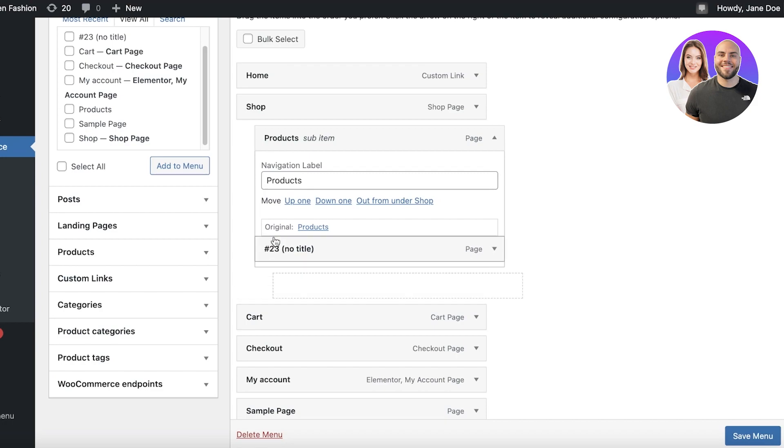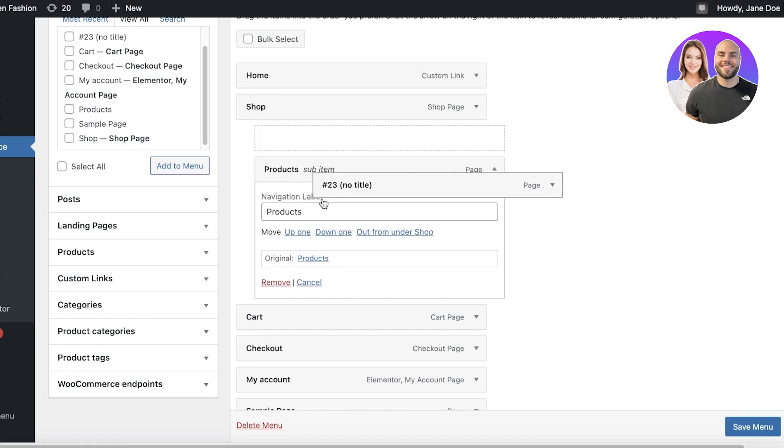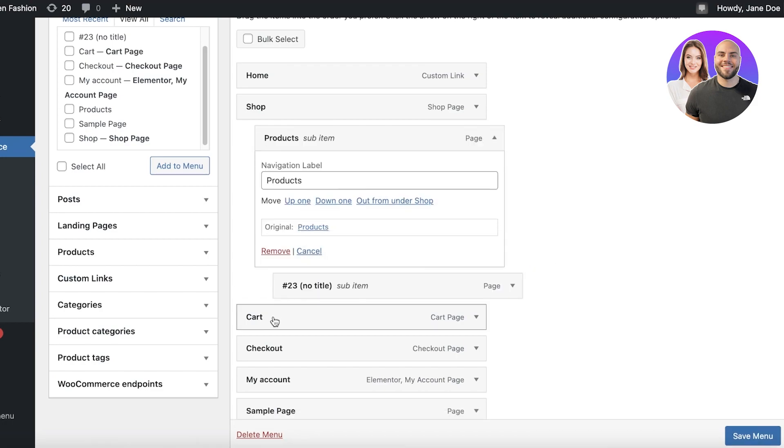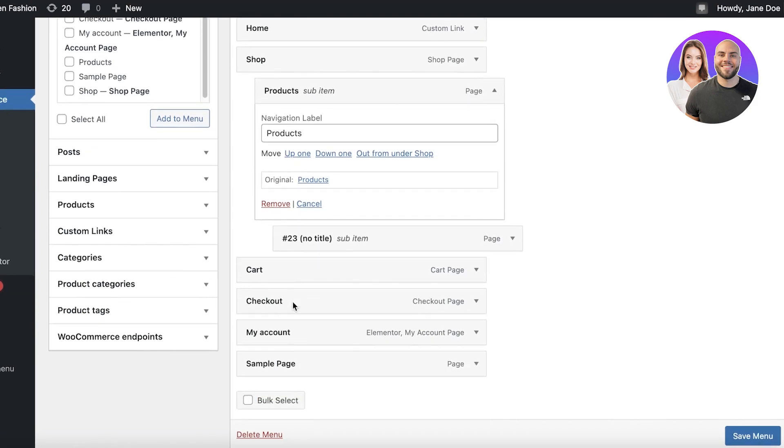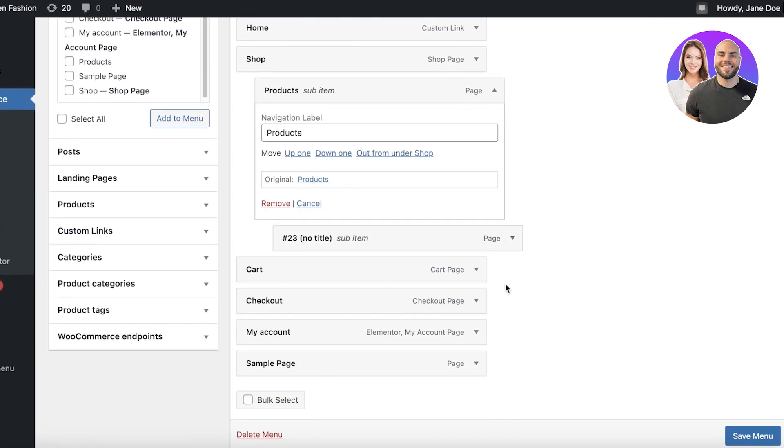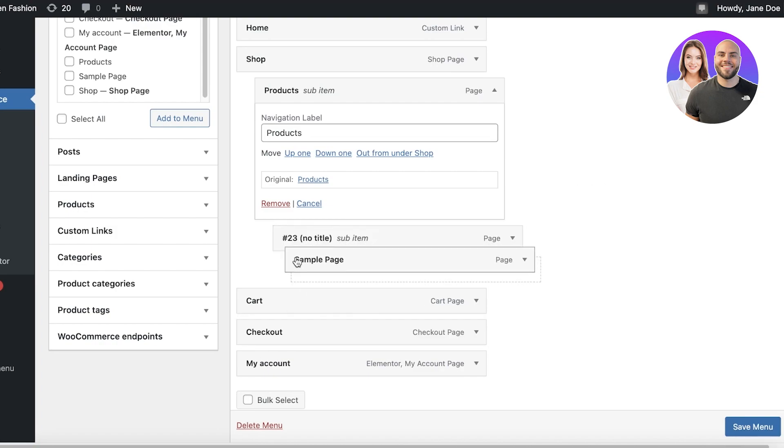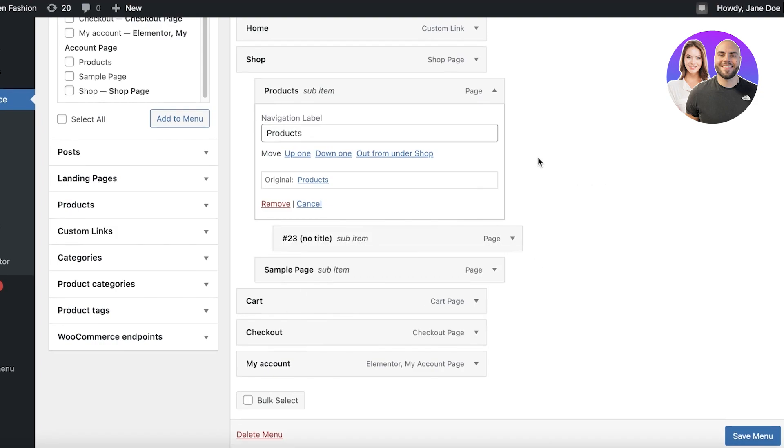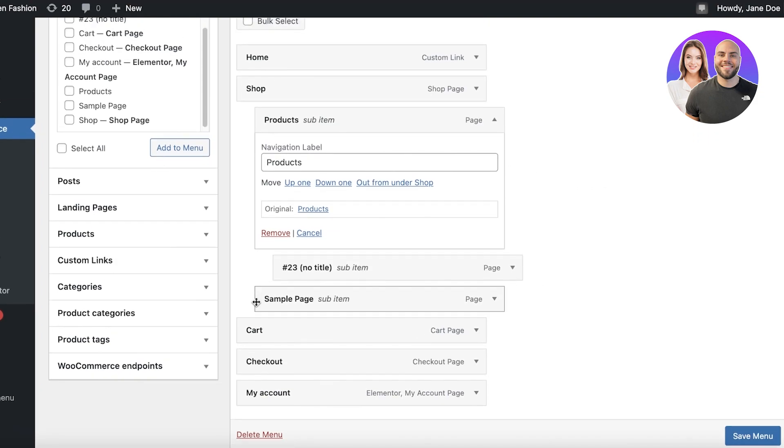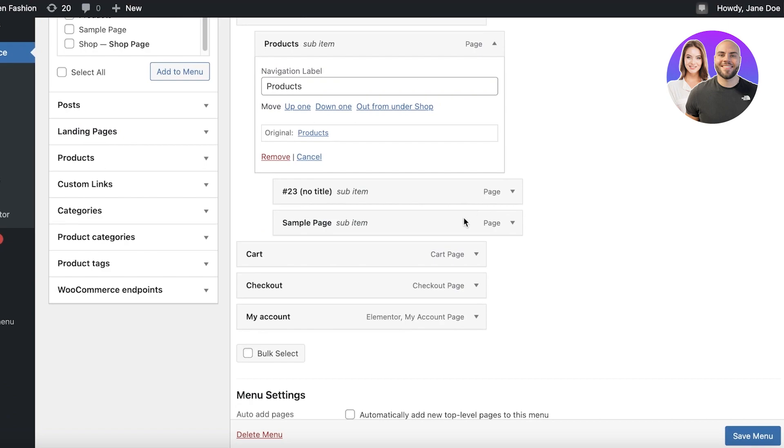Now let's say all of this is a sub page for products. So 23 is a product and then sample page is also a product of our little products page. I'm just going to add those over here.